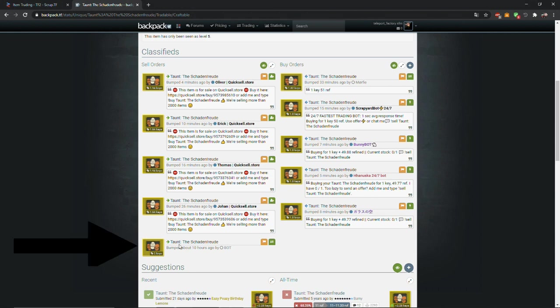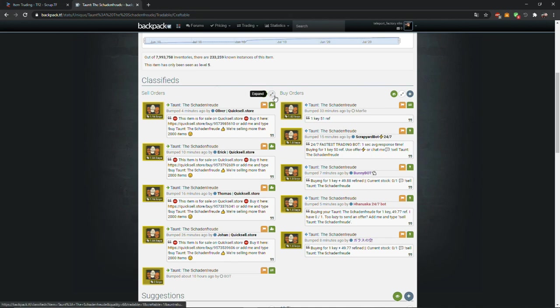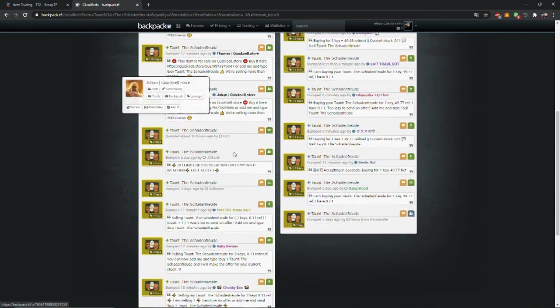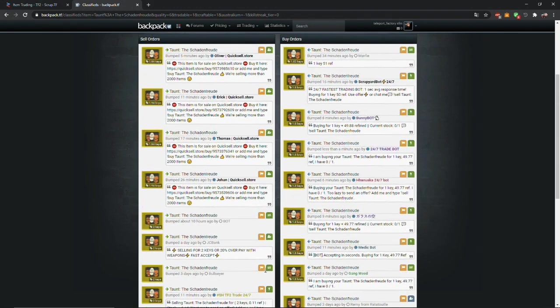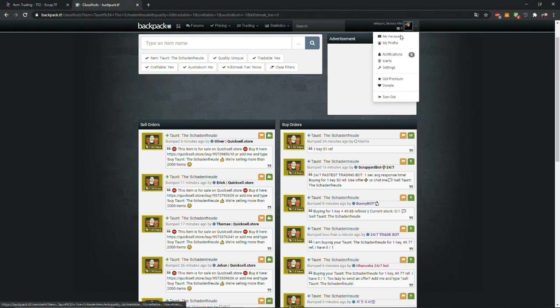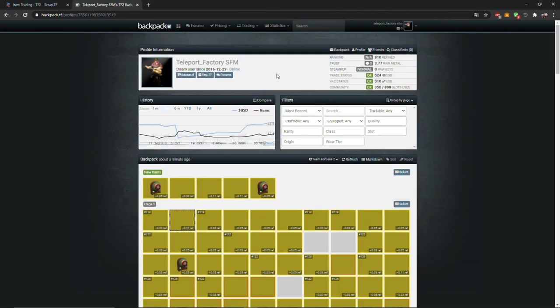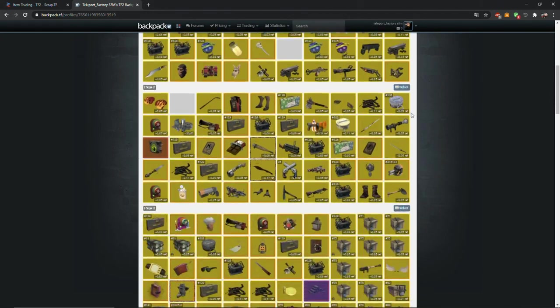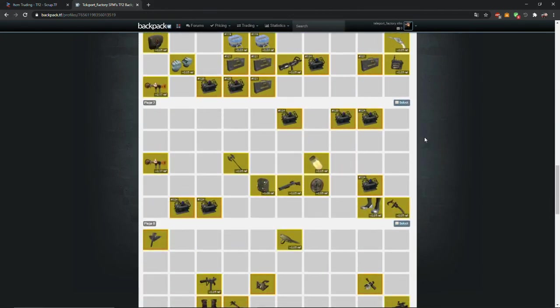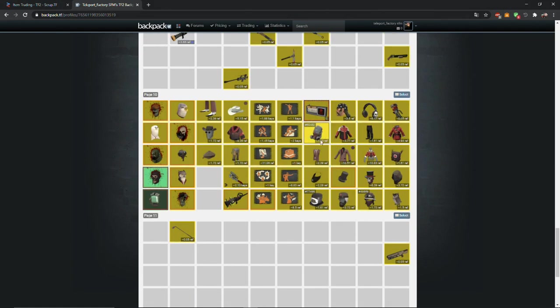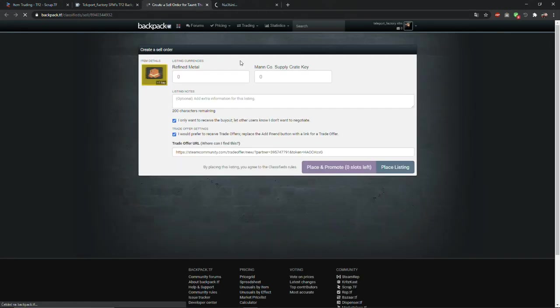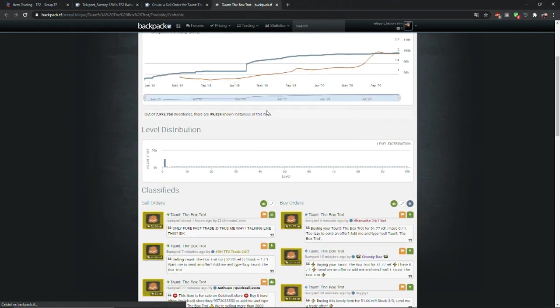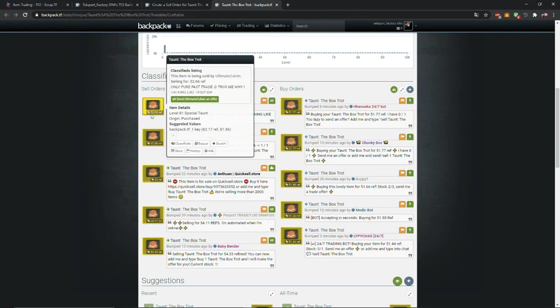This order is created by player. You can tell it's created by player, bots usually have long text with commands. Now I will show you how to create your own listing. Go to your backpack, find the item you want to sell, point at it, and click on sell. And again check the price of the item, if you want to sell it faster then make the price lower.